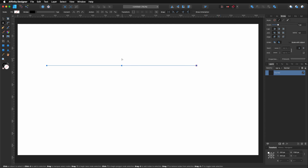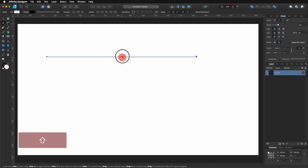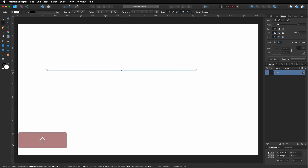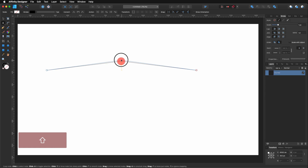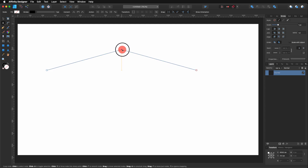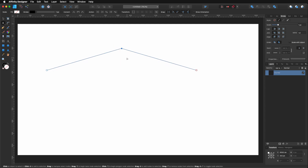Then, still with my node tool, I'm going to select just this one node, hold shift, and click and drag so I move it in a straight line — something like that.